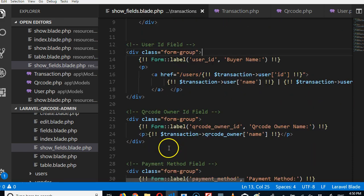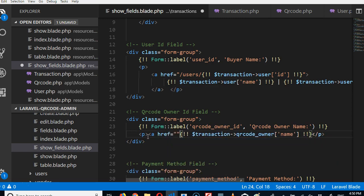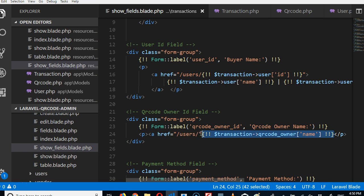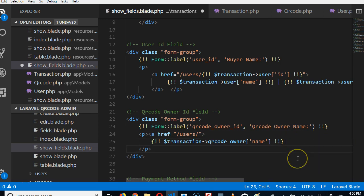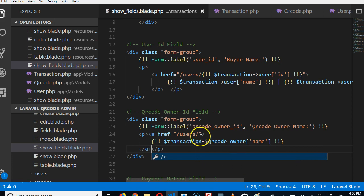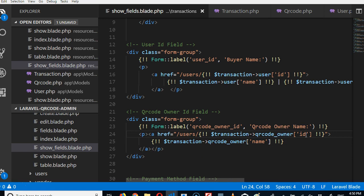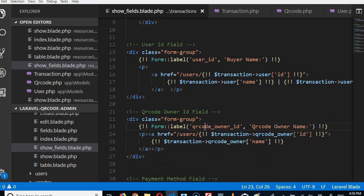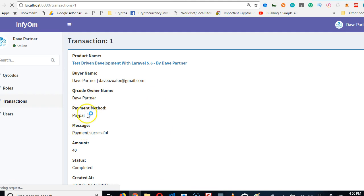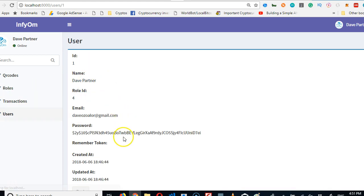We'll do the same thing for the qr_code_owner name — put an anchor tag here with href pointing to slash users slash the user's id. Close the tag and hit enter. Now reload — we should see these as links. They are now links, beautiful. Anybody can click this and go to the user's profile. Click on it — see, it brings me to the user profile.